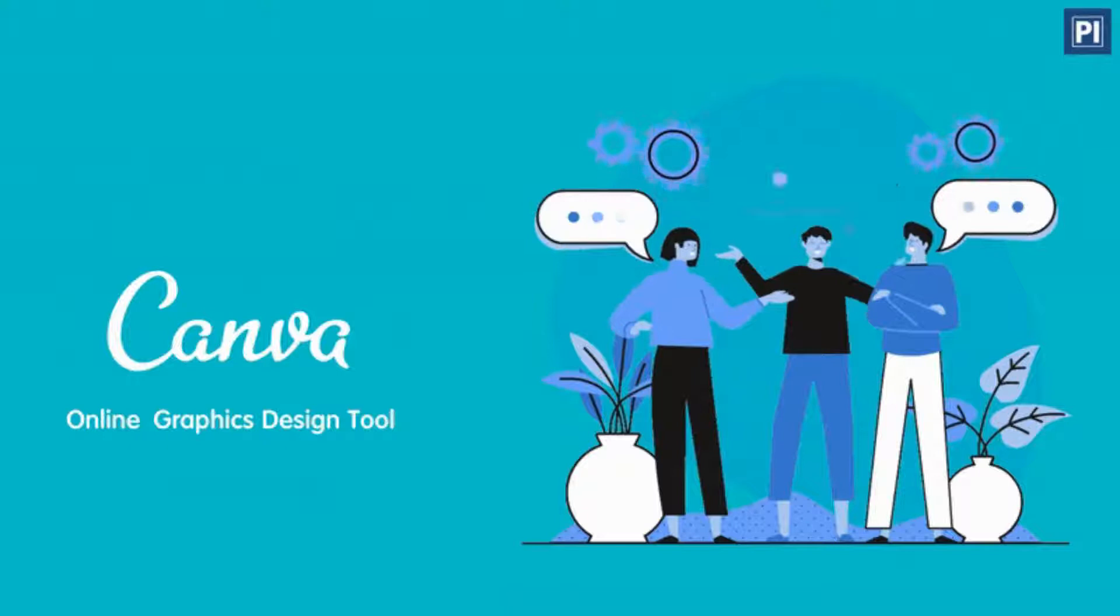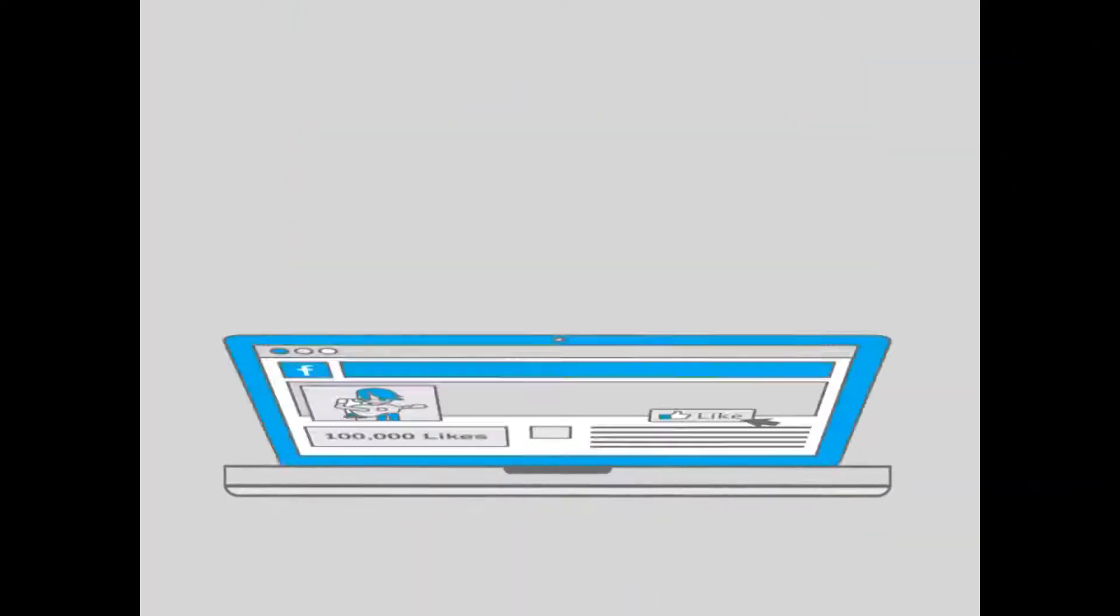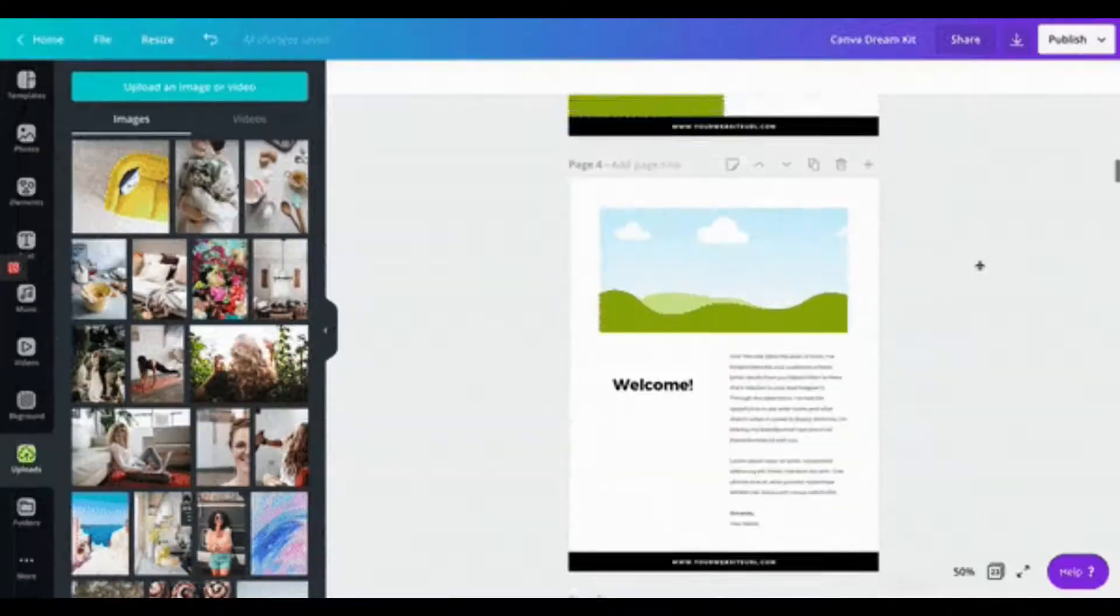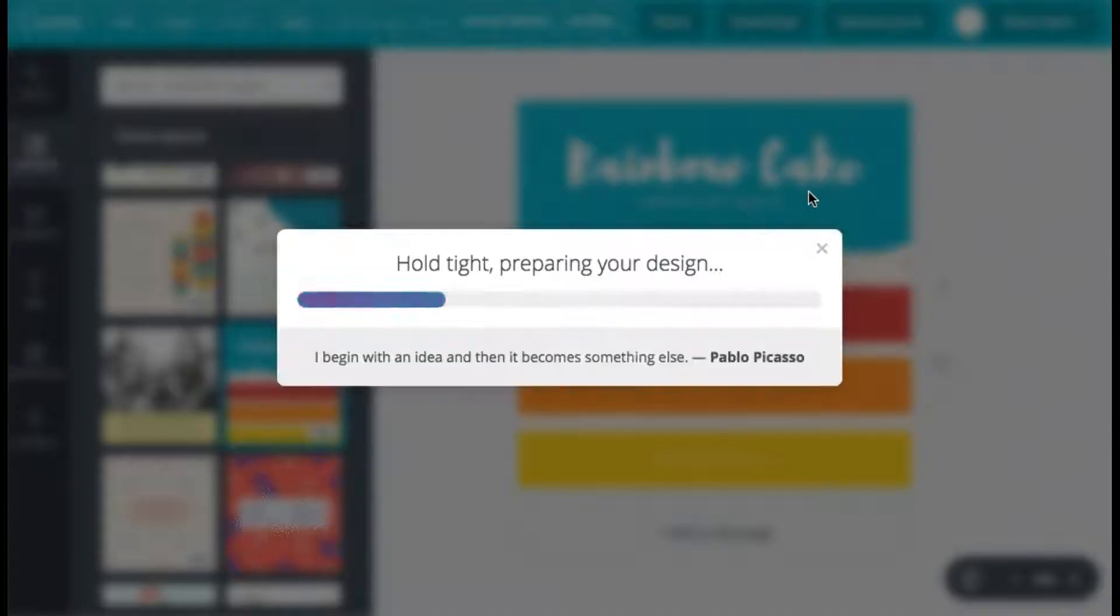There is a lot more to Canva. With the growing importance of digital presence, Canva keeps adding new features to help us ease our work and make it look more presentable.